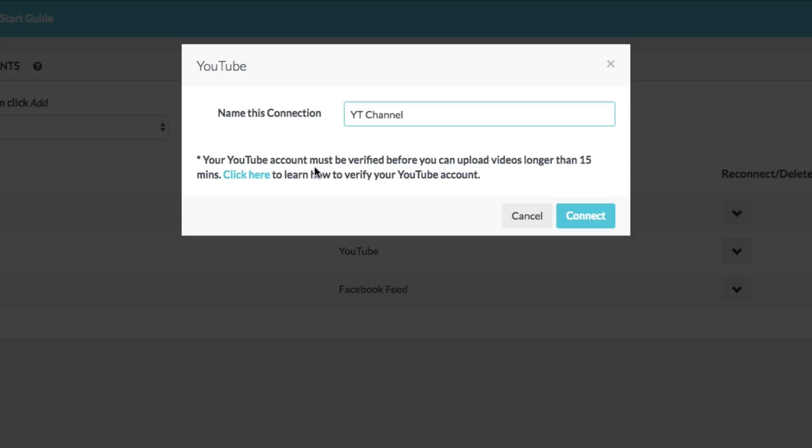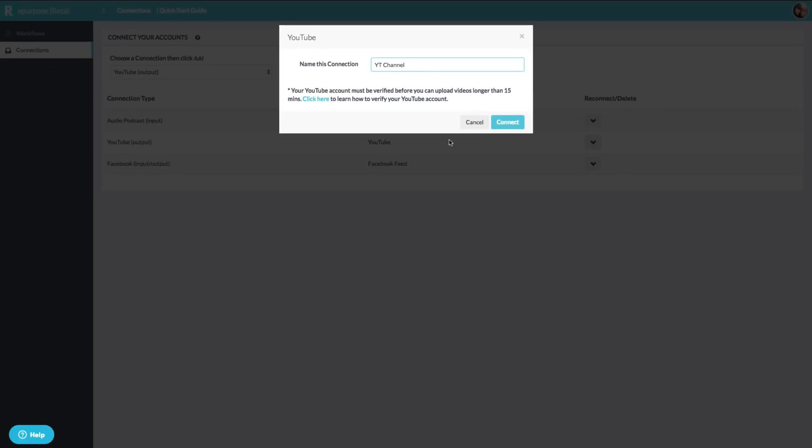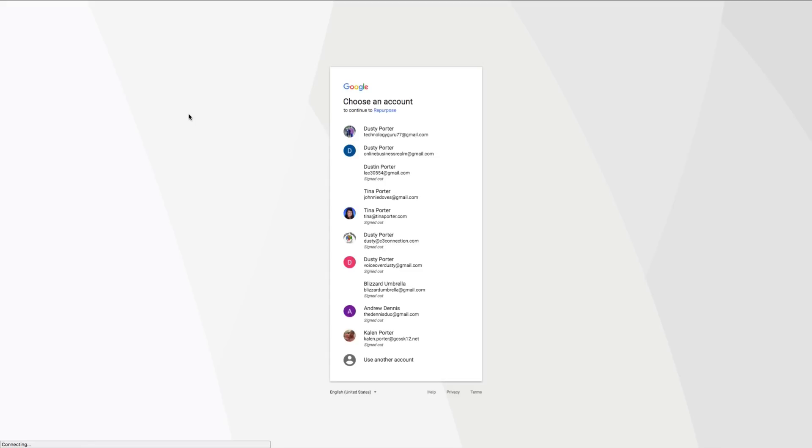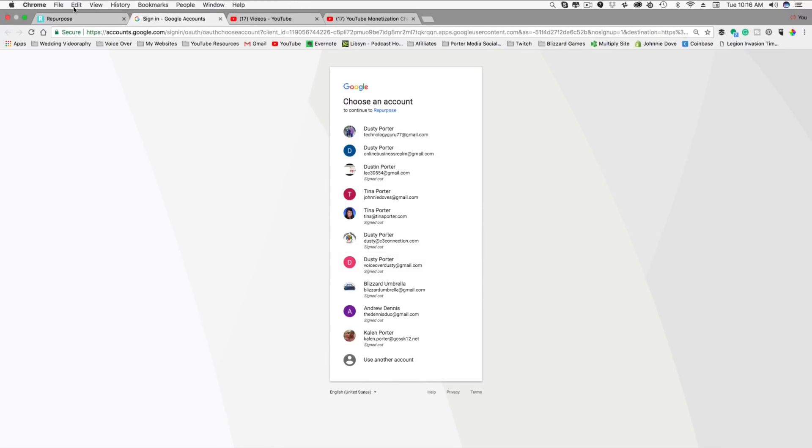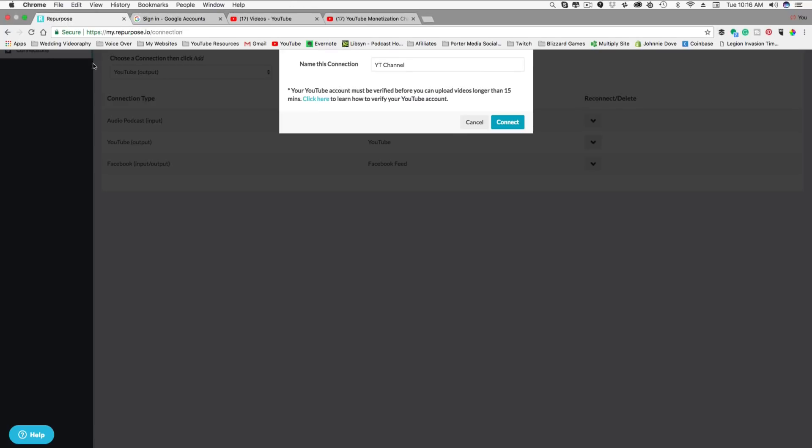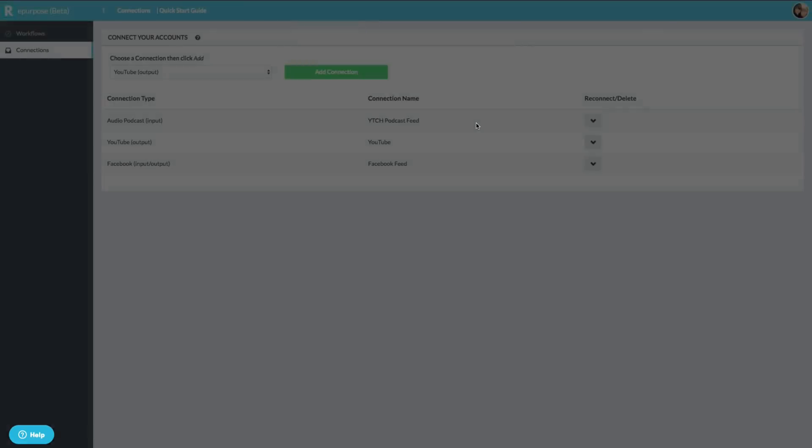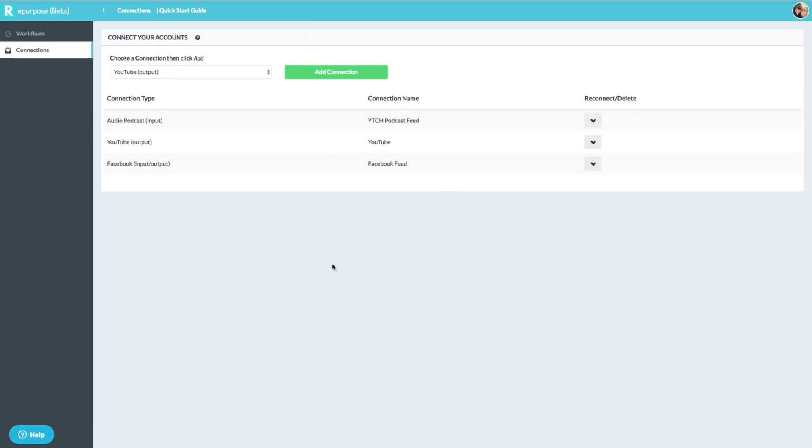Now your YouTube channel or account must be verified before you can upload videos longer than 15 minutes. Again, your account or YouTube channel needs to be verified. If you have a longer podcast, there's tutorials out there on how to do that. You go ahead and click connect. Once you do that, it will navigate you over to log into your YouTube channel. Not going to do that now because you guys should already know how to do that.